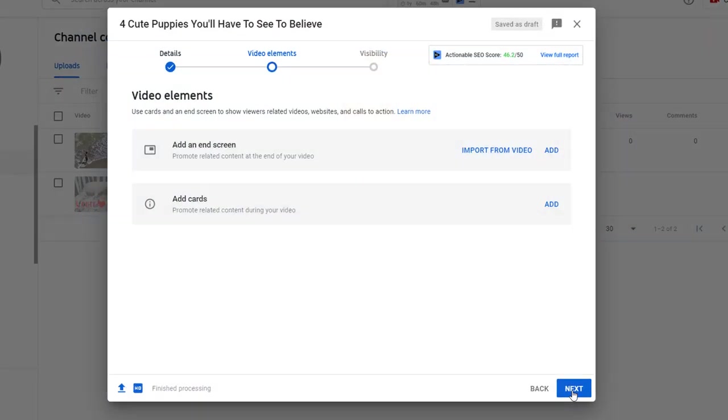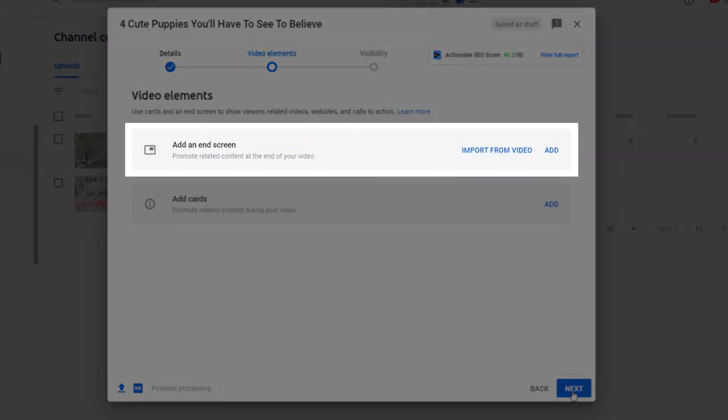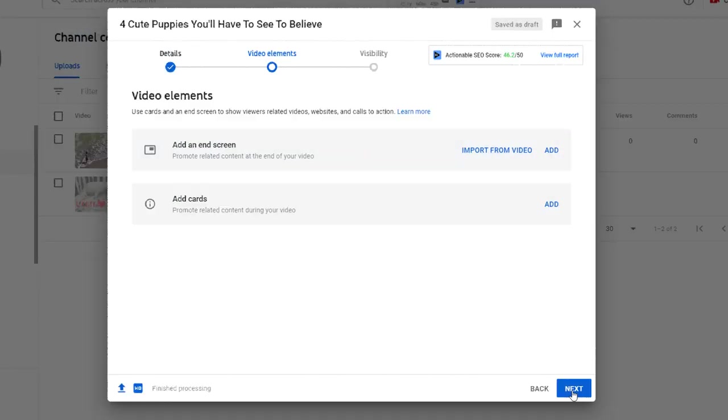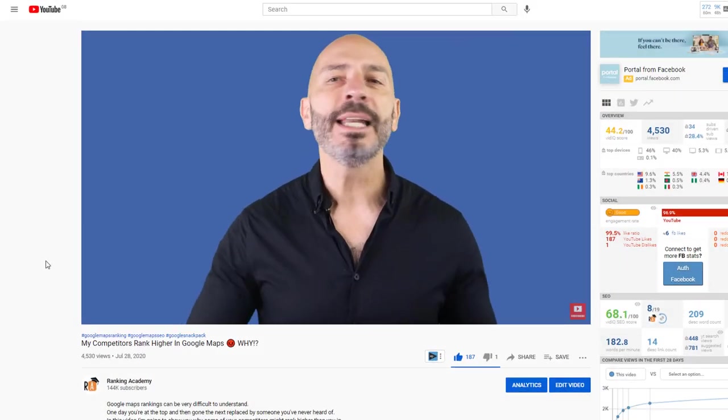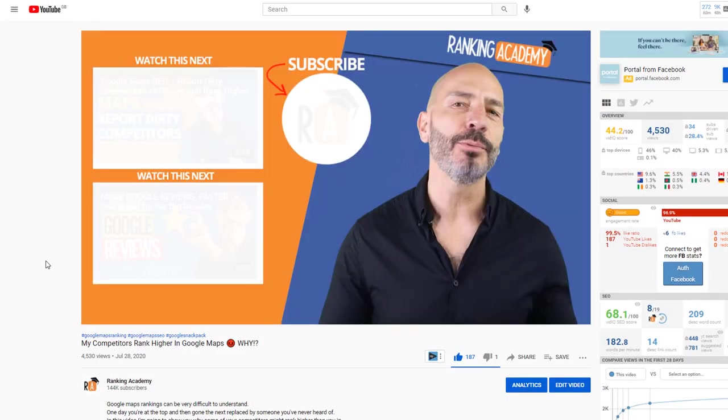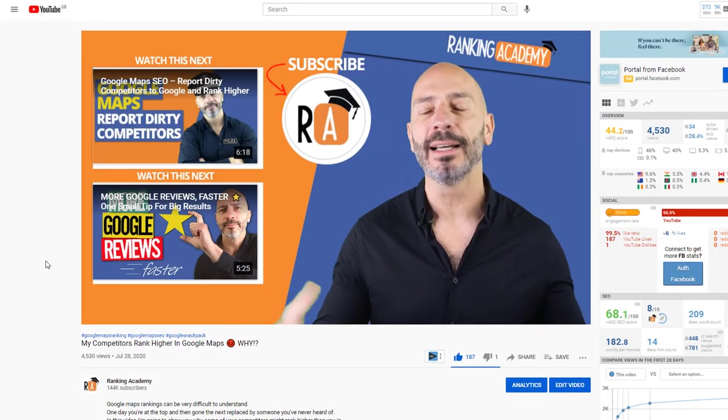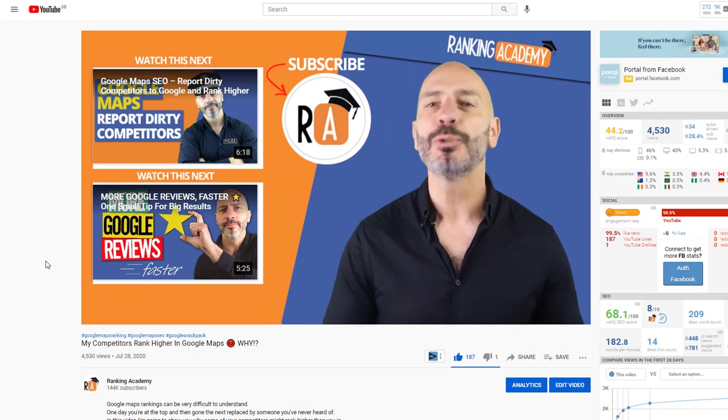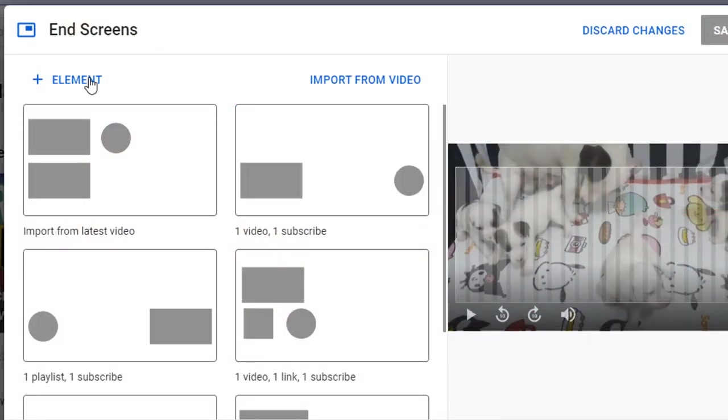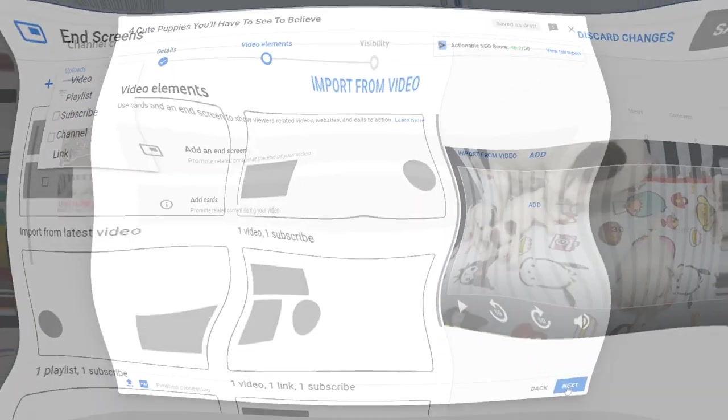The other option is to add an end screen to your video, which will appear in the last 20 seconds of the video, just like this one. This is a powerful way of promoting your channel or brand further and to keep people watching. You can add five different types of elements in an end screen including a playlist, other videos, call for subscription to your channel, a link to your website, or another channel.